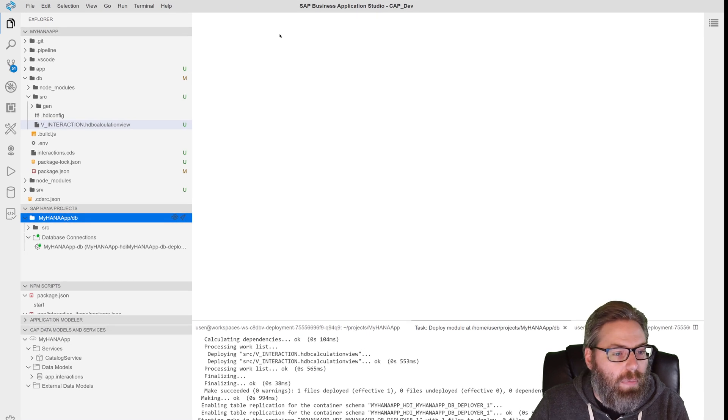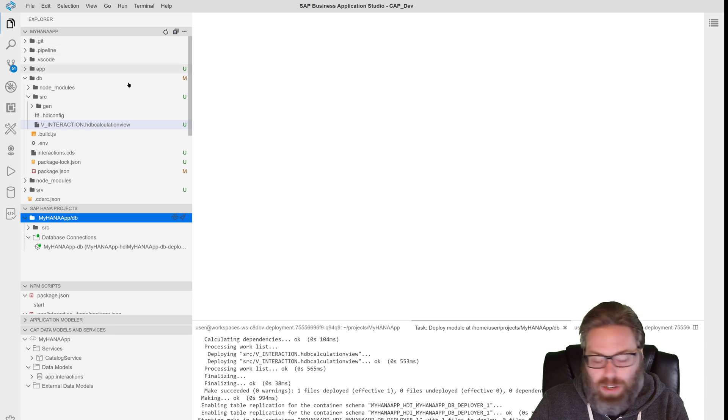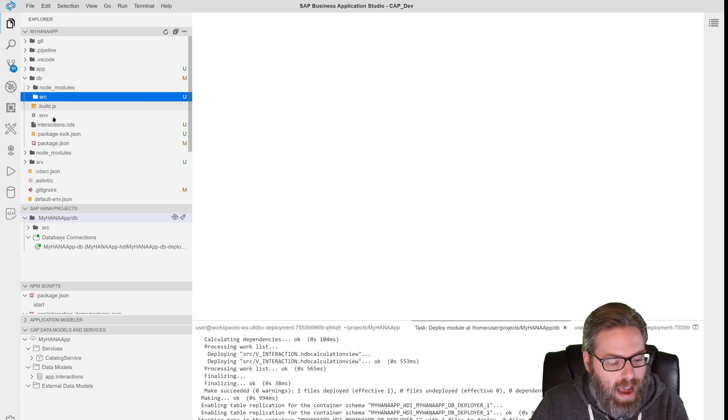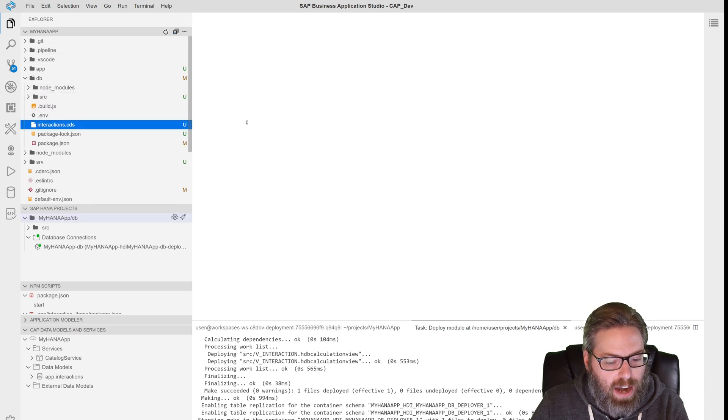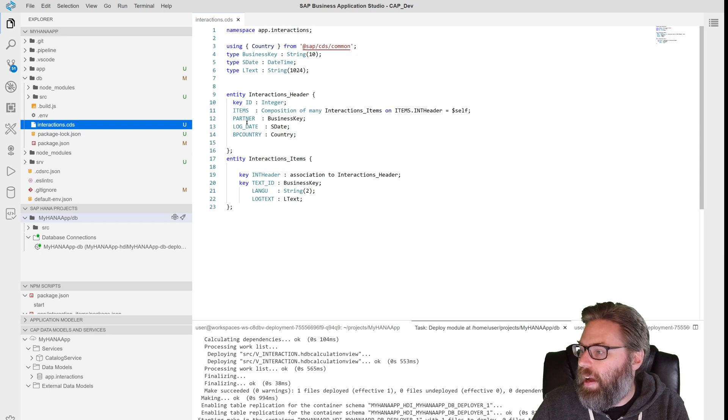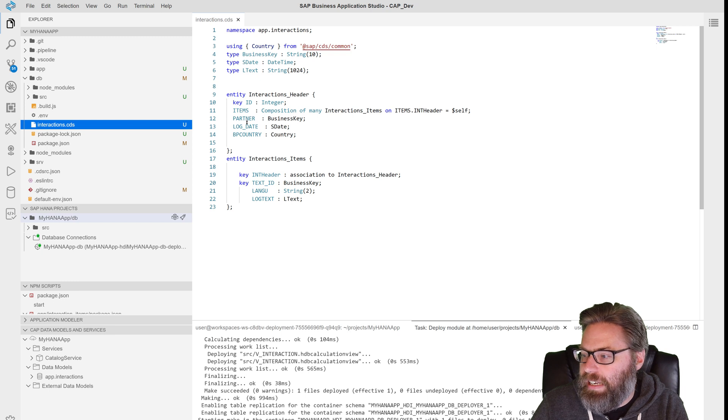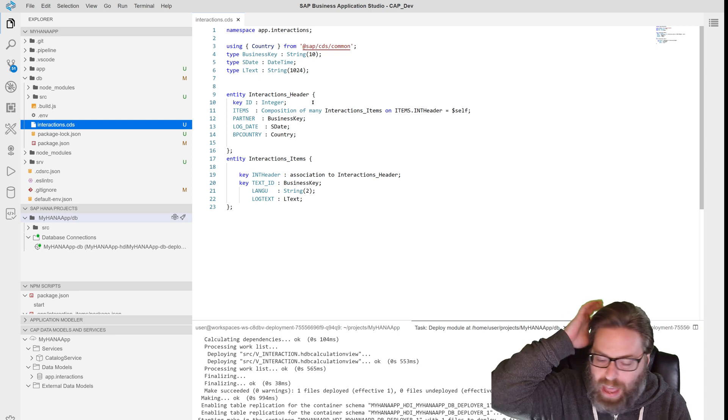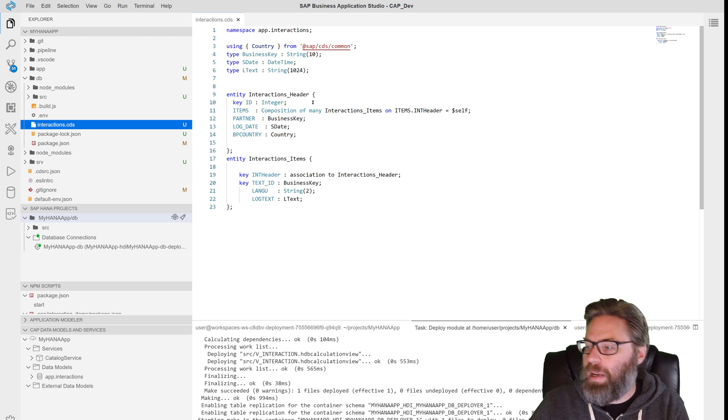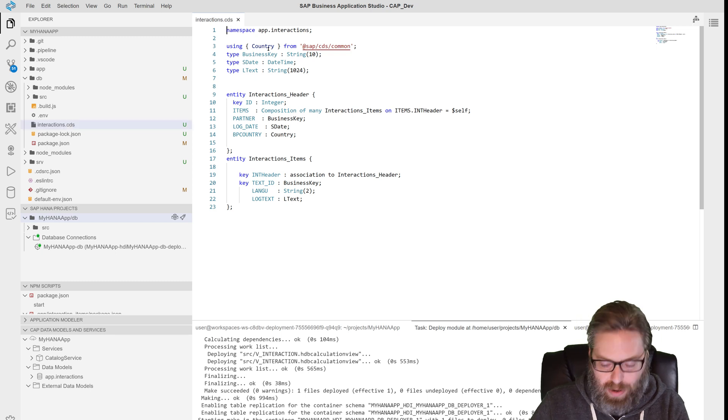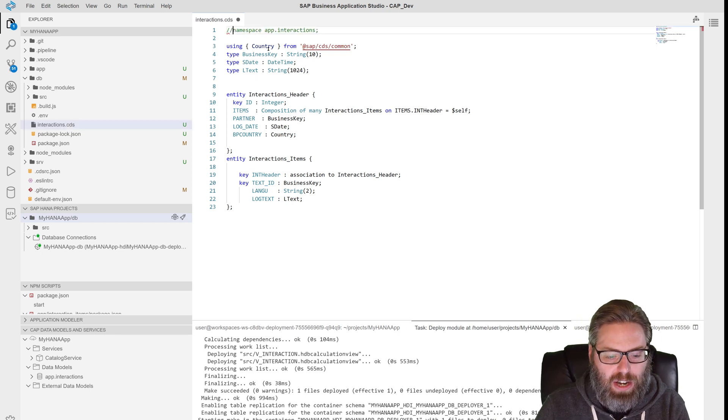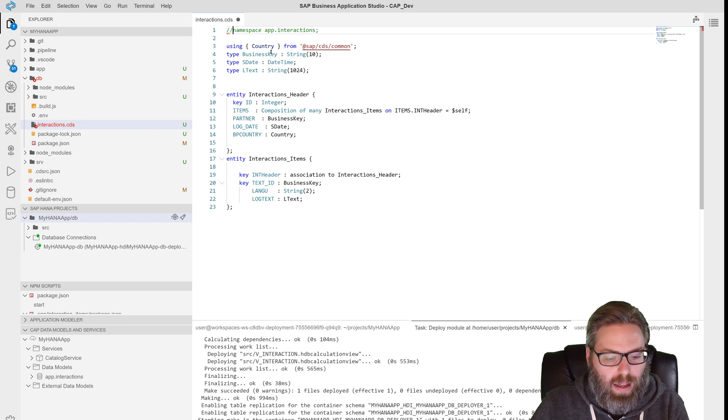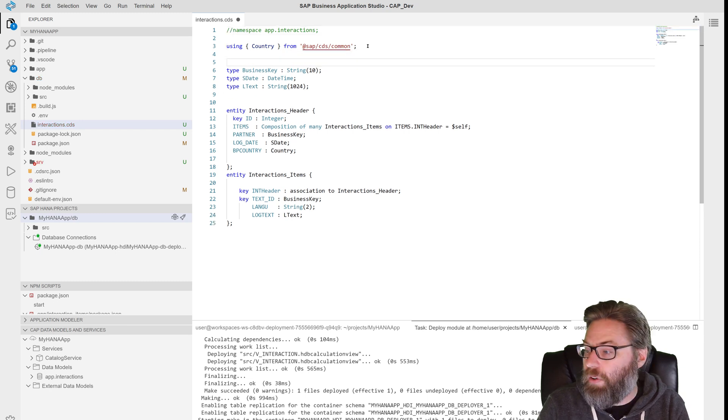So what we can do here is go to our DB and go back to our interaction CDS. And we need this proxy entity. But in order to do that, we don't want the namespace to be applied to it. So what we're going to do is we're actually going to make some changes here. We're going to take the namespace off.